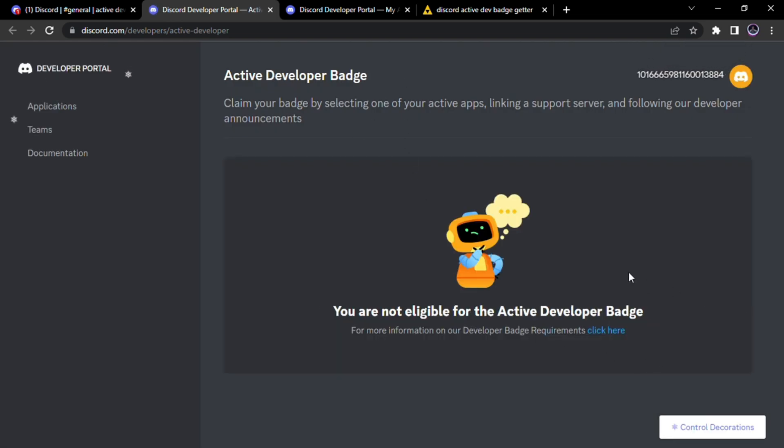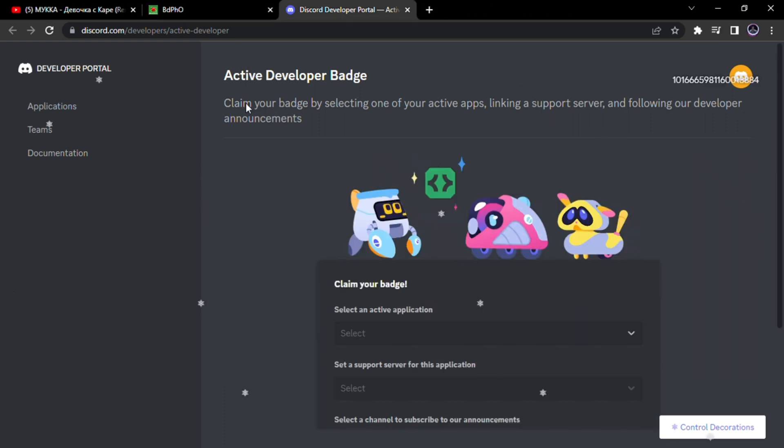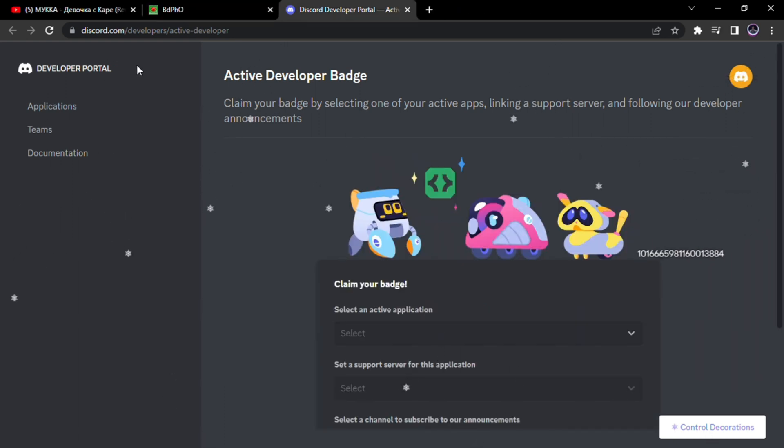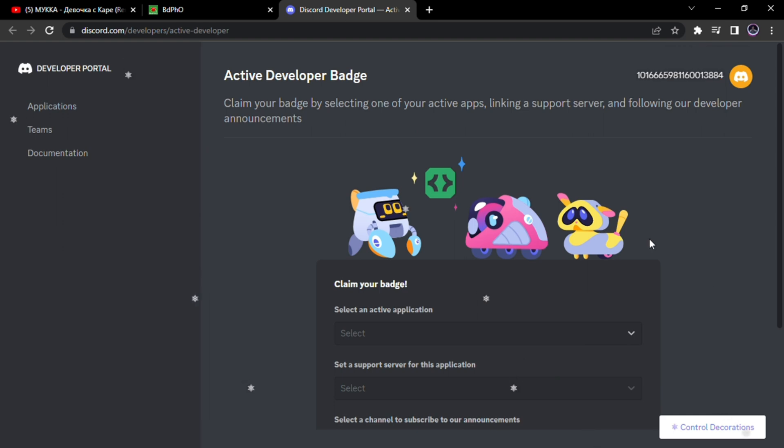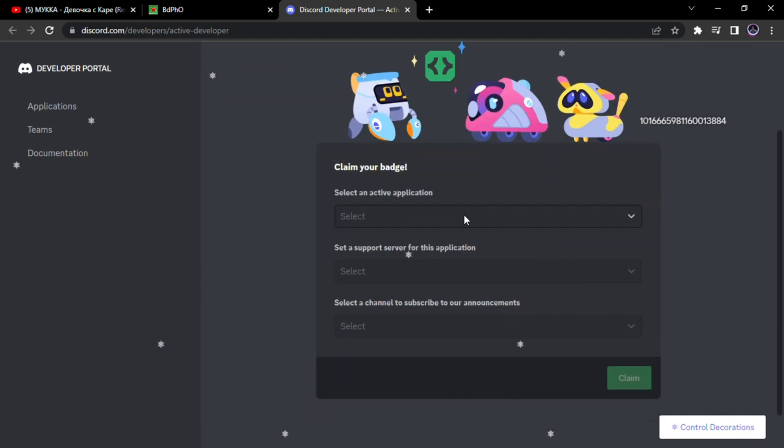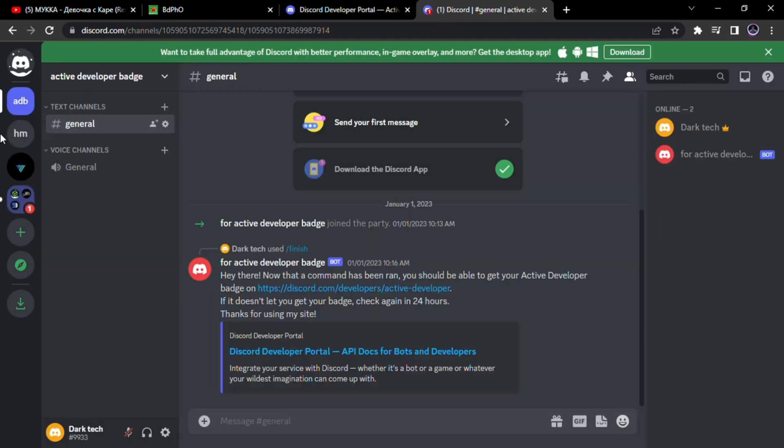Now we have to wait 24 hours. Then we will see this. Now we have to select our bot and a support server. And make sure to enable community in your server that you will use as a support server. Now I will enable community in my server.